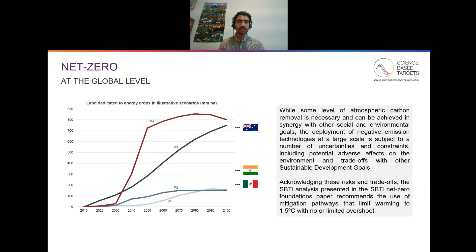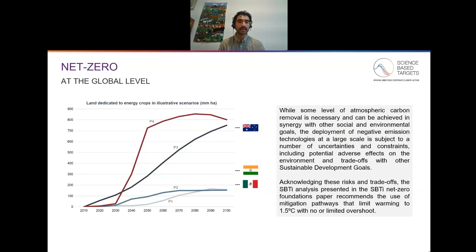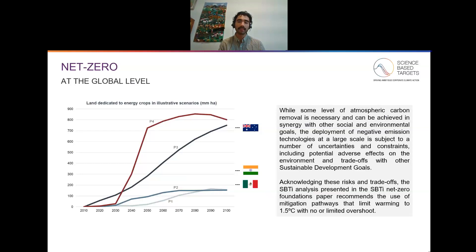This chart on the left shows across these different scenarios the actual amount of land dedicated to energy crops, which is one of the main contributors to carbon removal through bioenergy carbon capture and storage. You can see that in the scenarios with higher overshoot, labeled P3 and P4, the amount of land needed to contribute to this carbon removal is as large or larger than the country of Australia. Acknowledging these different risks and trade-offs, the SBTI approach to net zero recommends using mitigation pathways with no or limited overshoot.